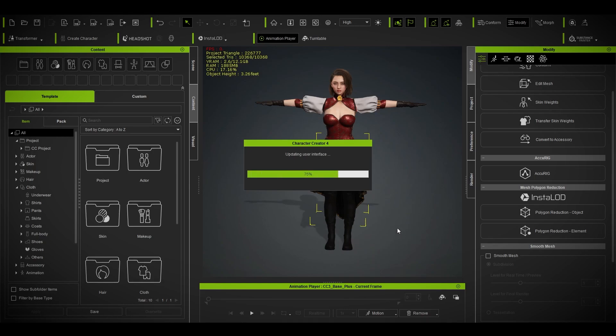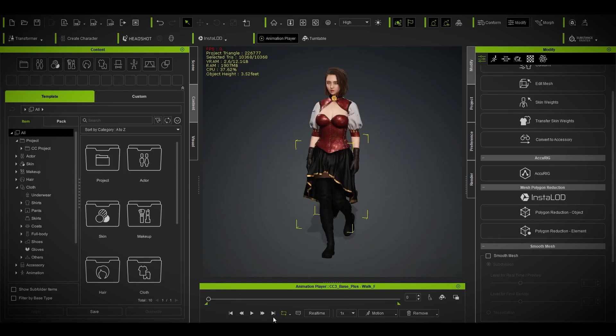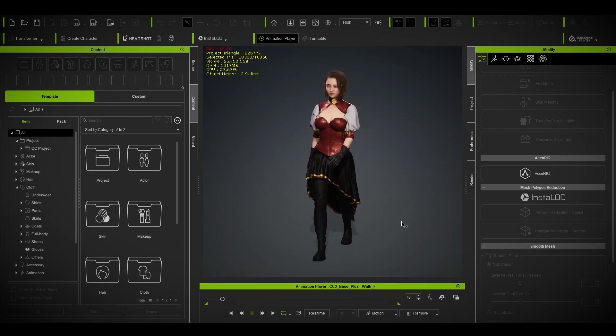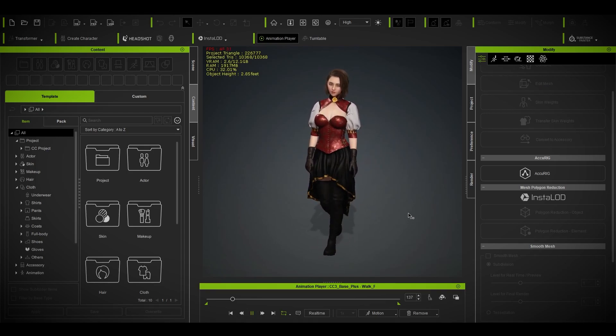Once applied, always remember the order: Soft Cloth Simulation, then Rigid Body. Then go to your walk animation and play it back.